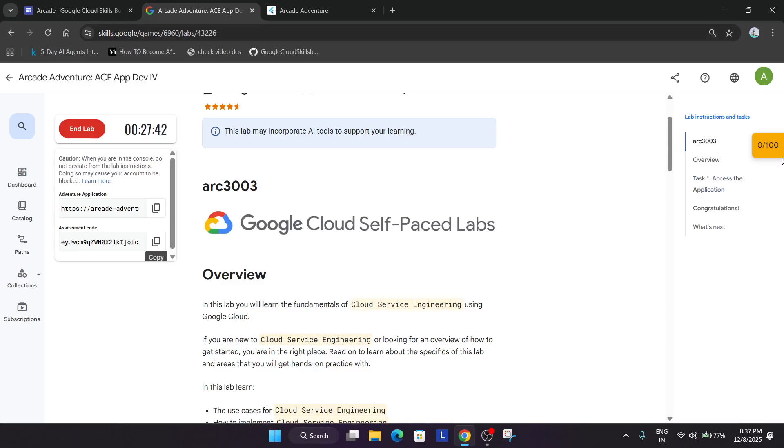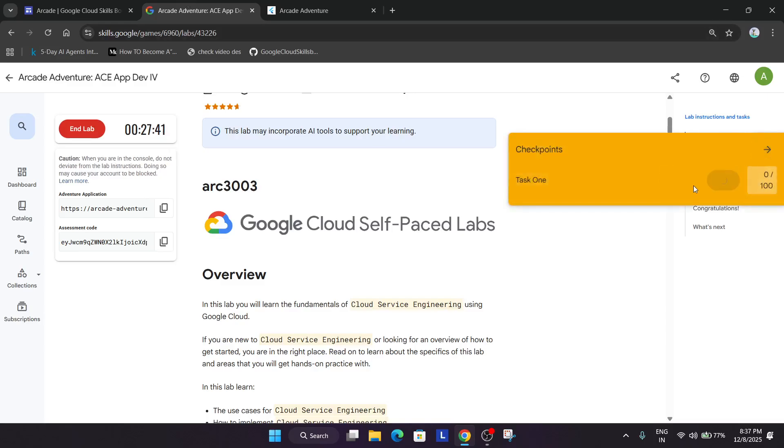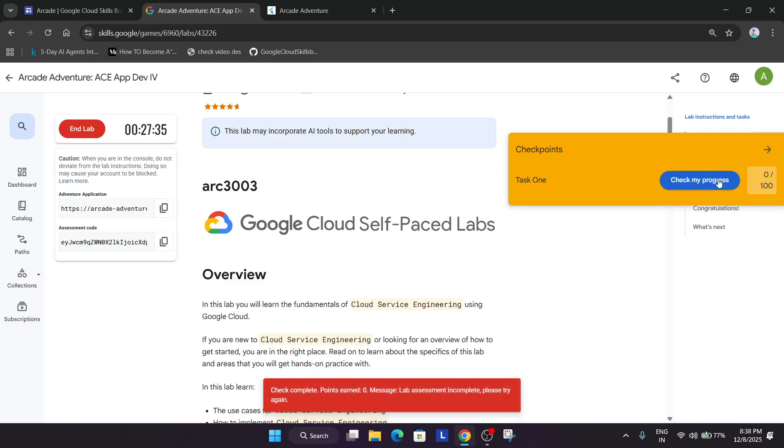Once you have submitted, just click on the check my progress bar. You'll surely get the score and if you're not getting the score, wait for some more time and try again.